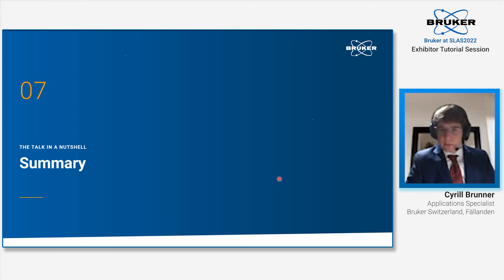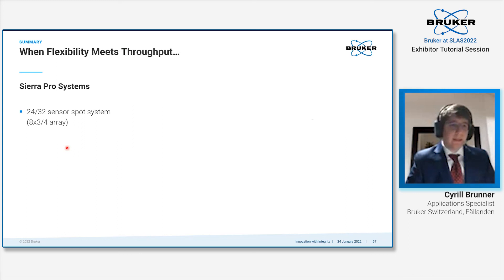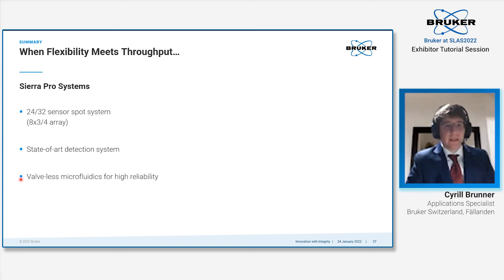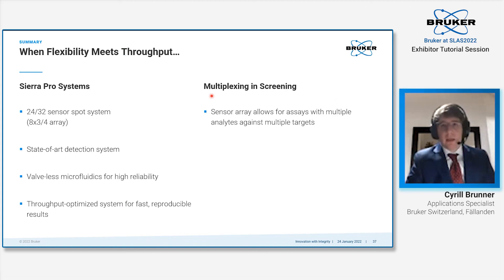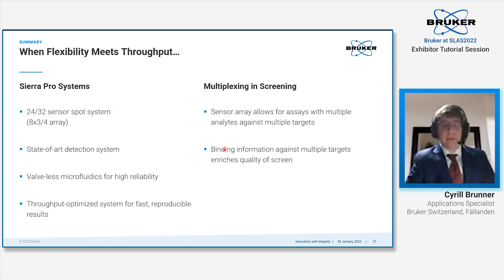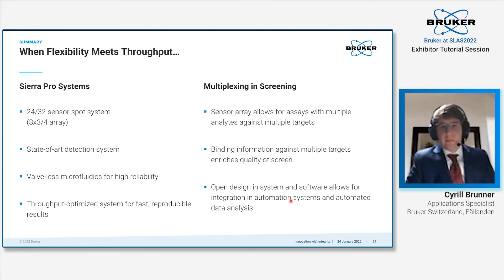With that, I would like to conclude my talk and quickly summarize it. I showed you that our system has an 8x3, 8x4 array sensor spot on it. It has a state-of-the-art detection system being able to resolve very low responses. It has a valveless microfluidics design with high reliability, and especially throughput optimized, giving you reproducible results as I showed in the oligo interaction. This design allows you to do multiplexing and screening, so you are able to measure multiple analytes against multiple targets. This gives you enriched quality in your screens, giving you additional binding information against other targets, maybe off-targets, mutants, whatever you would like to know.